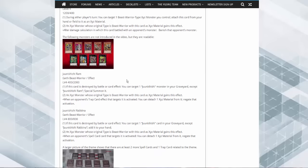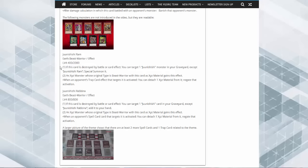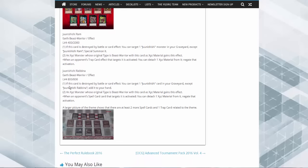So the other cards are not included in the video but they are readable. The Ram, 400 attack, 2000 defense - if this card is destroyed by battle or by card effect, you can target one Junishi monster in your graveyard and special summon it. And the XYZ monster with this effect, when your opponent activates a trap card effect that targets it, detach a material to negate it.